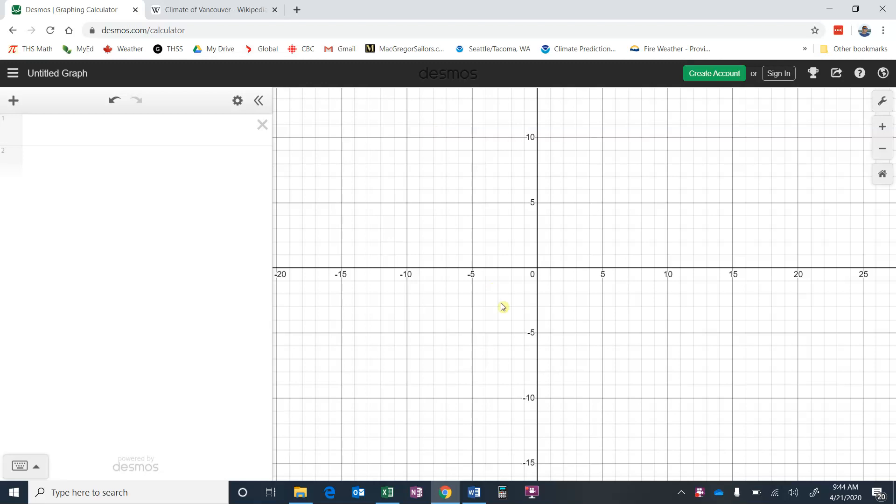So we're going to take a look at how we can use Desmos to do some sinusoidal regression. What that means is we're going to get some data, plot it, and get the graphing calculator software to give us an equation, a sinusoidal equation, that best fits our data.